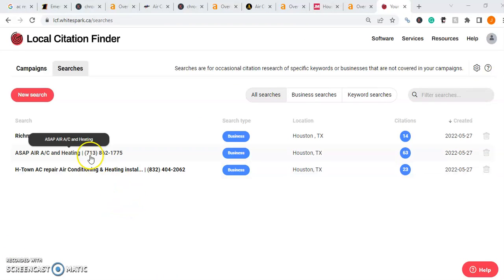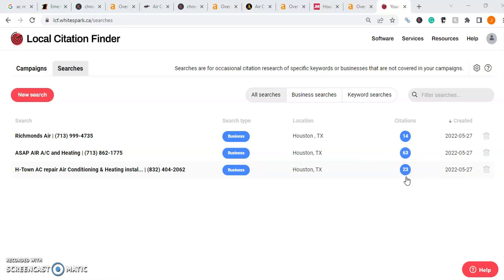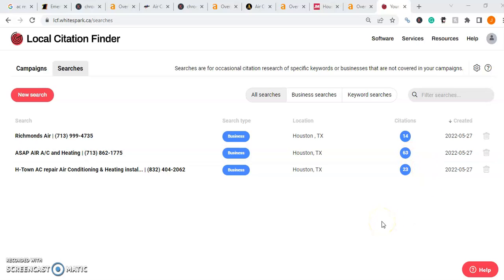Let's take a look at how many citations each company has using a tool called WhiteSpark. Richmond's Air has 14 citations, ASAP Air has 63, and H-Town AC Repair has 23. You might ask why the company with 63 citations doesn't rank number one — and that's a great example of somebody who didn't focus on all the other factors but went and got as many citations as possible. While that's good, it's not the only thing. We need to tie all our ends together. Normally I recommend getting double the biggest number of citations in the results — so since they have 63, we're going to need about 126 citations, along with all the other factors, in order to create the strongest ranking structure possible.